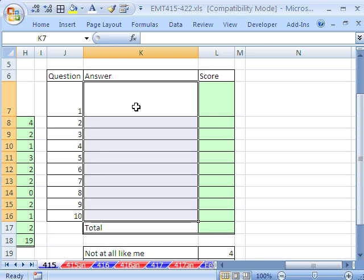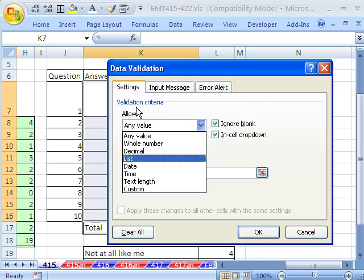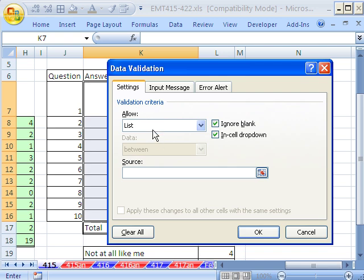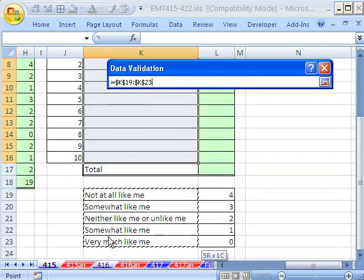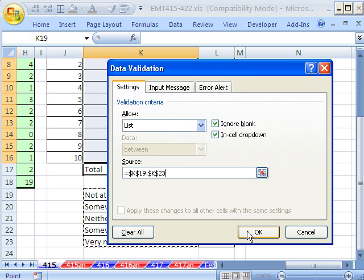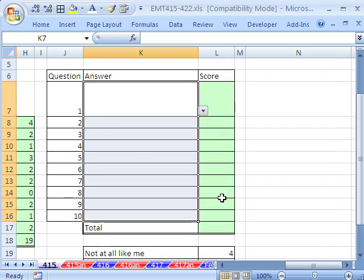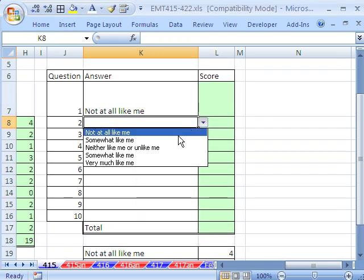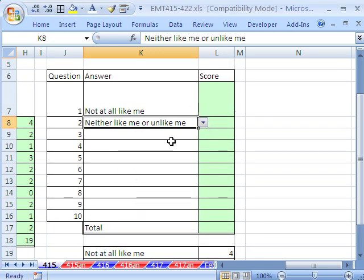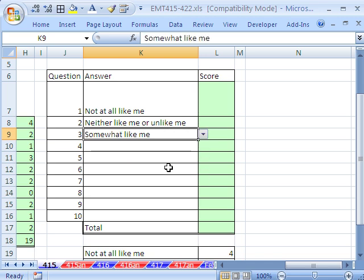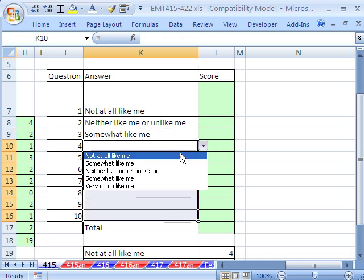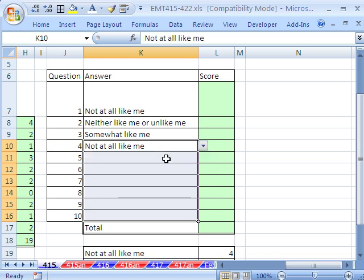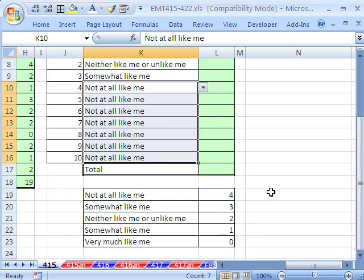But let's do data validation drop-down list. Active cell at the top, Alt-DL, Tab, L, Tab. So it says List, Source, and I'm just going to highlight that range right there of just the words. And then click OK. So now we have our Not At All Like Me. So that's maybe even better than an X, right? So let's say I'm going to select this one. I'm going to, in the active cell, hit F2, and then Control-Enter just so I get a bunch of things here. And then it's a simple matter of we'll use a lookup function.